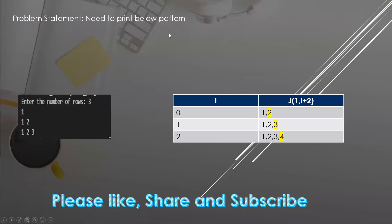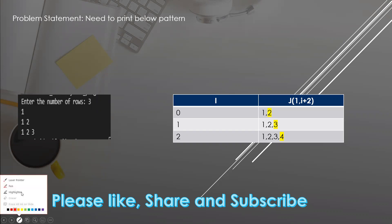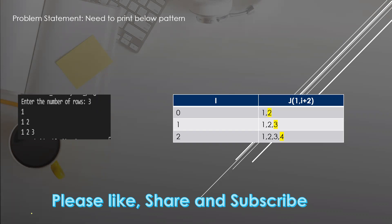In this video we're going to do a number pattern. In this one, given the row number that we need to take from the user at runtime, we need to print a pattern similar to this one. It starts with one, two, three and it goes on for how many rows, and it will display that.